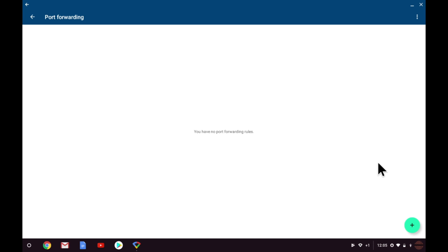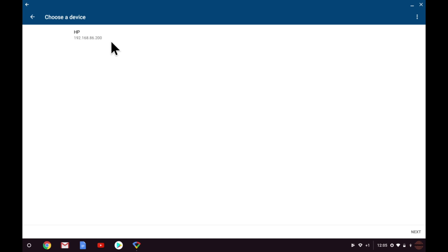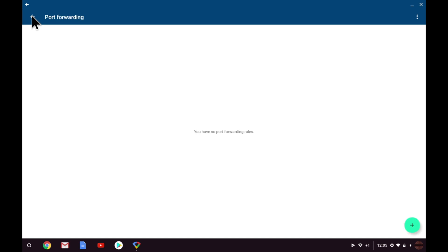To set up port forwarding, you need to select the Add button. You are then shown a list of all the devices which have a reserved IP address. Here you can see the HP printer we just added. If I want to create a forward to the printer, I simply highlight it and select Next. However, as I want this printer to be accessible only to devices on my home network, I will return to Advanced Networking.